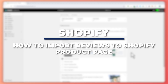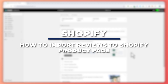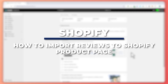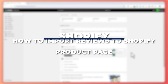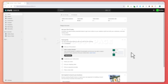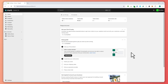Hey guys, I'm Kyle. In today's video I'm going to show you how to add product reviews on a Shopify product page. So let's get started. Here we are in Shopify, currently logged in to our store. The first thing that we need is an app, because in this tutorial we'll be using an app to import reviews.